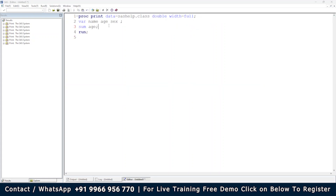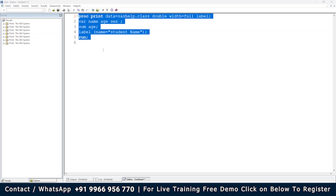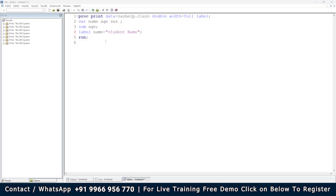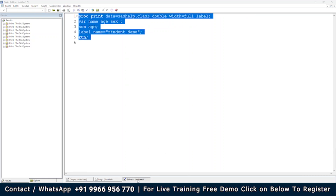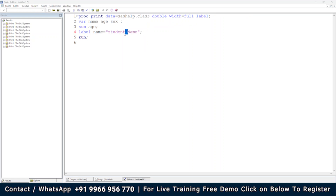You can use the LABEL statement within PROC PRINT to create custom labels. For example, if the client wants 'name' displayed as 'student name', you write a LABEL statement: LABEL name='student name'; Also add the LABEL option in the PROC PRINT statement. When you execute it, 'student name' appears as the column header. However, the label may split across two lines where there is a space.